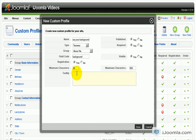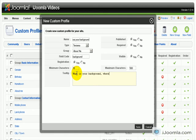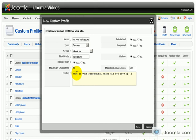The tooltip is basically explaining what this field is about. So let's enter what is your background, where did you grow up, etc.